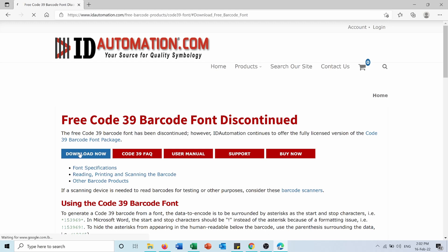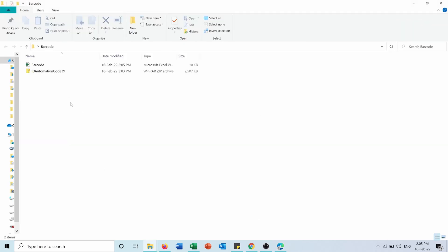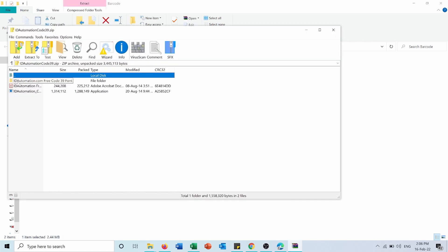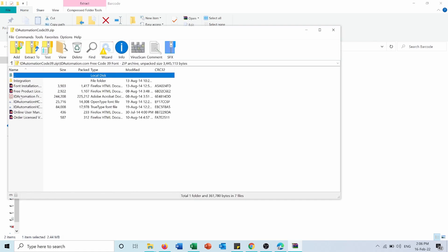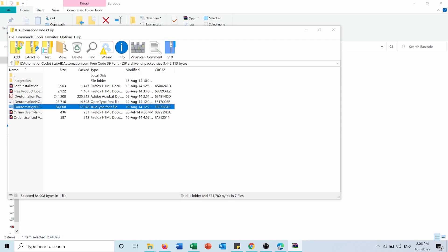So download now. Now here is the downloaded zipped folder. From here I will go into this folder and I will need only this file in it: the IDAutomation HC39, the TrueType font file.